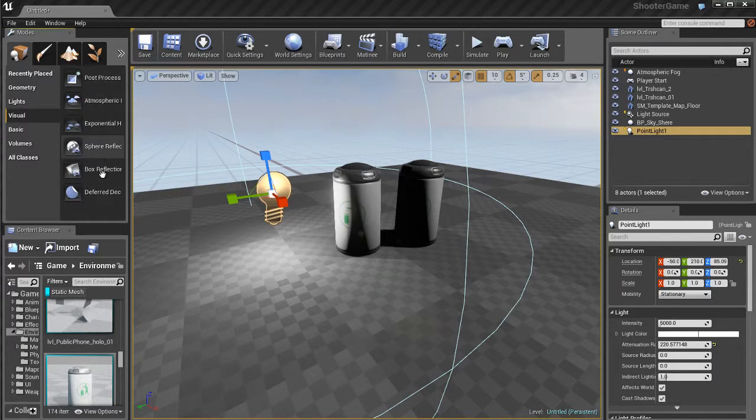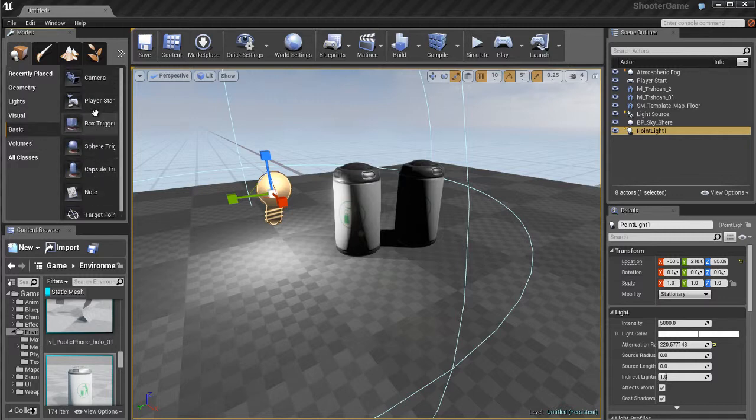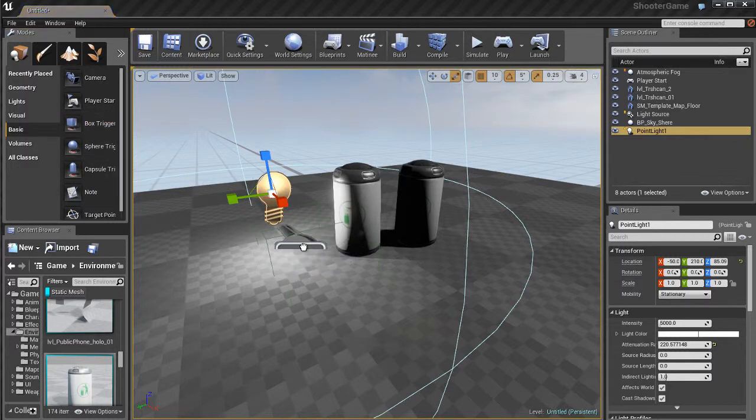So if I go to visual actors, I have things like post-processing. I've got decals that I can place. If I go to basic, I can see I have more actors. For example, I've got cameras. I've got a box trigger.